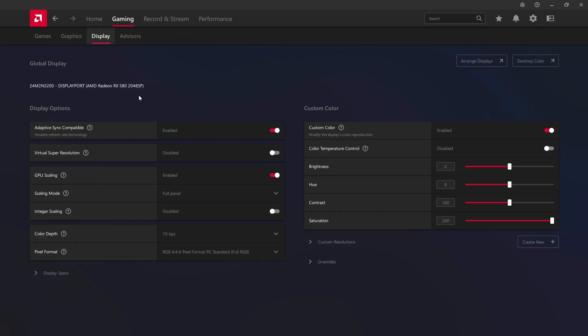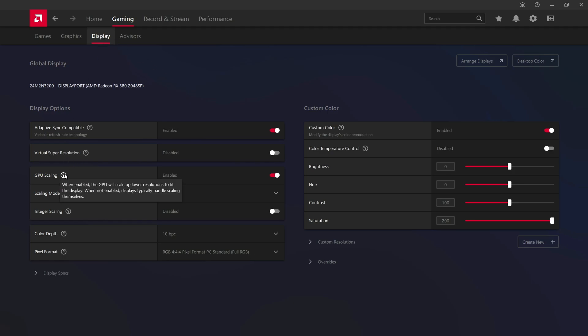If you're not seeing this setting right here, it's probably because you're using a really old driver, so make sure you're using the latest driver available for your graphics card. If you're using the latest driver available and somehow you still don't see this setting, it's probably because you have a really old GPU.